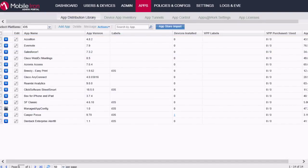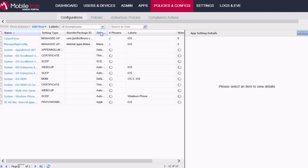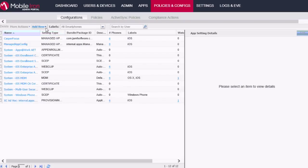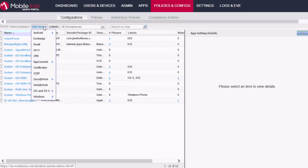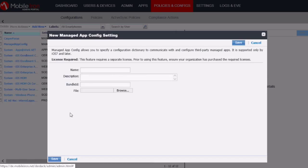Now what I would like to do next is to show you how we can pre-configure the public URL which I showed you earlier. So navigate to Policies and Configs. And then select Add New, iOS, and then Managed App Config.